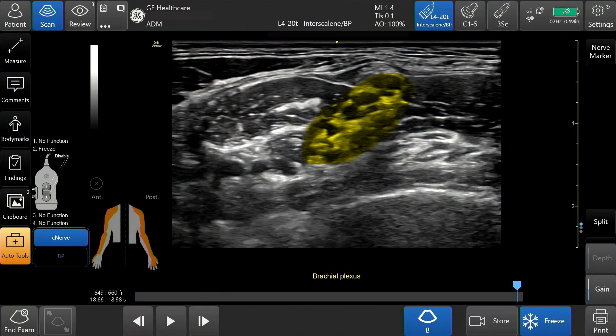C-Nerve is a machine learning-enabled tool intended to facilitate the detection and tracking of nerves during the scouting phase of a nerve block procedure. C-Nerve should be used prior to inserting the needle to inject the anesthetic agent. The C-Nerve tool is available for the following nerve scouting procedures.